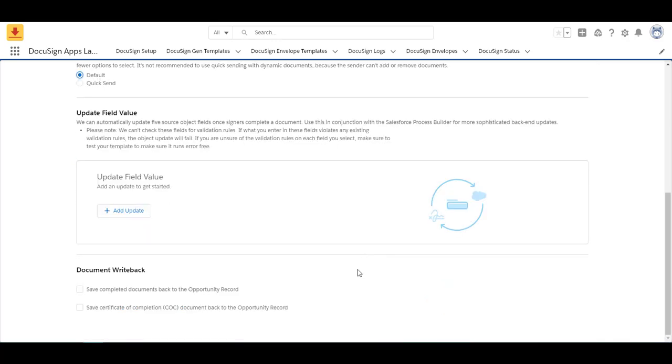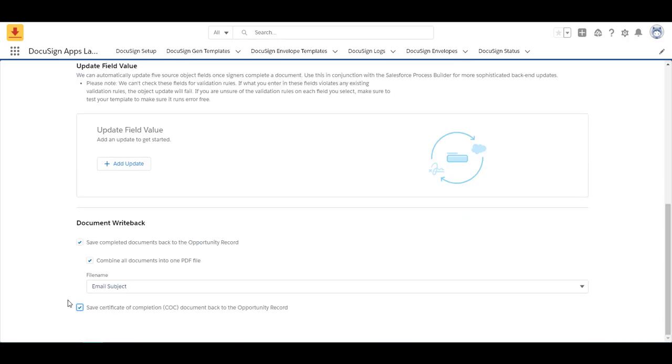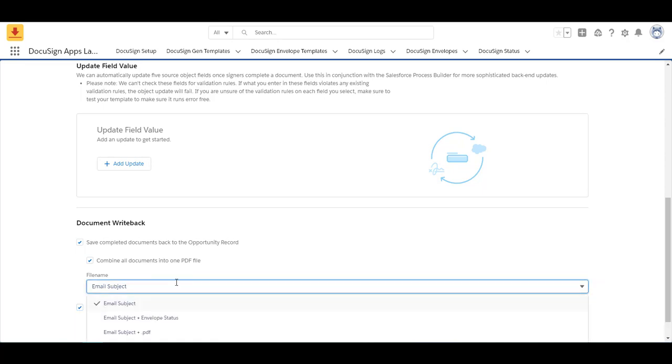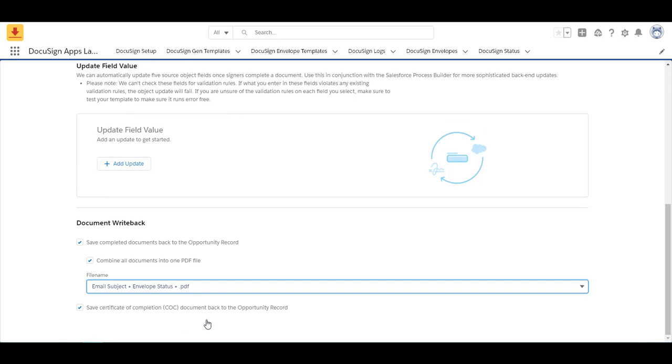One of the important things to know here is your document write back. Do you save the completed documents to the opportunity or do you save the certificate of completion to the opportunity. I like to save both. And the reason why I like to save both is because it's there in the record should I need it or if I have won the lottery and gone on a Caribbean cruise no one has to wonder where these documents are. They're saved within the opportunity record. Another thing to select is what type of file name do you want. I like to put the email subject, the envelope status, and the pdf right there. Only because then it gives everyone an overview of what's in that document.